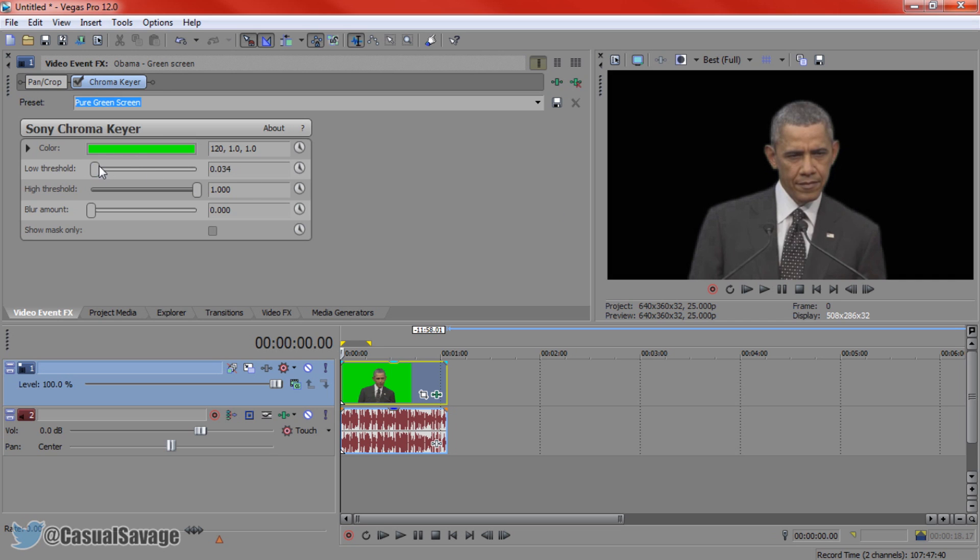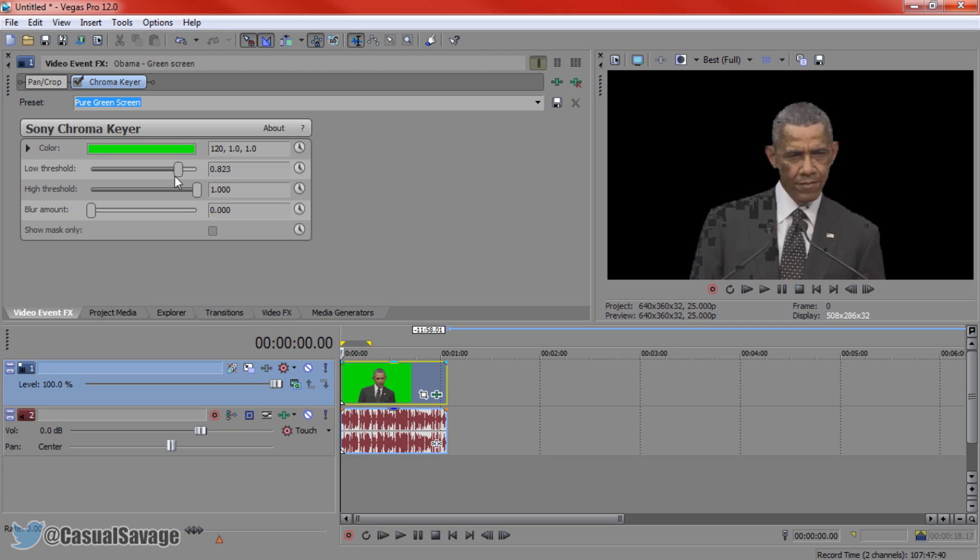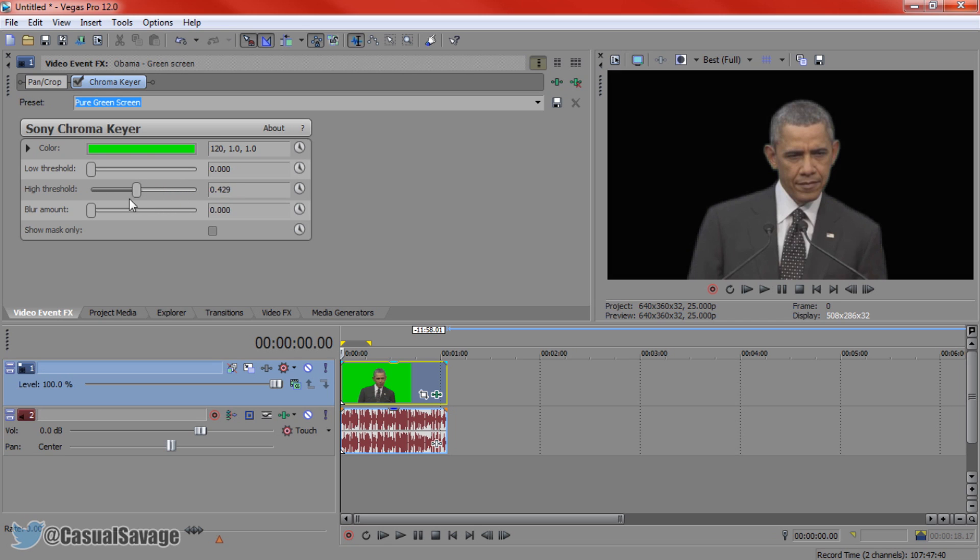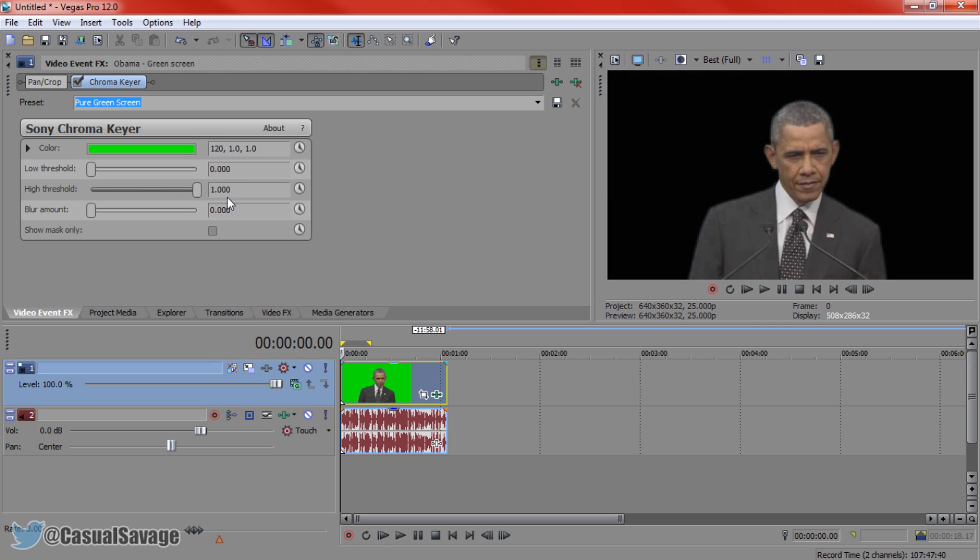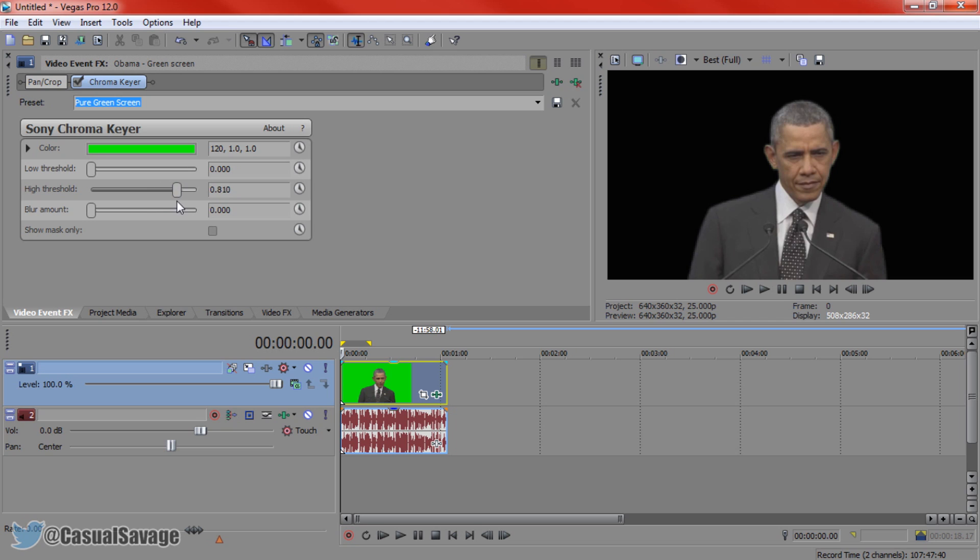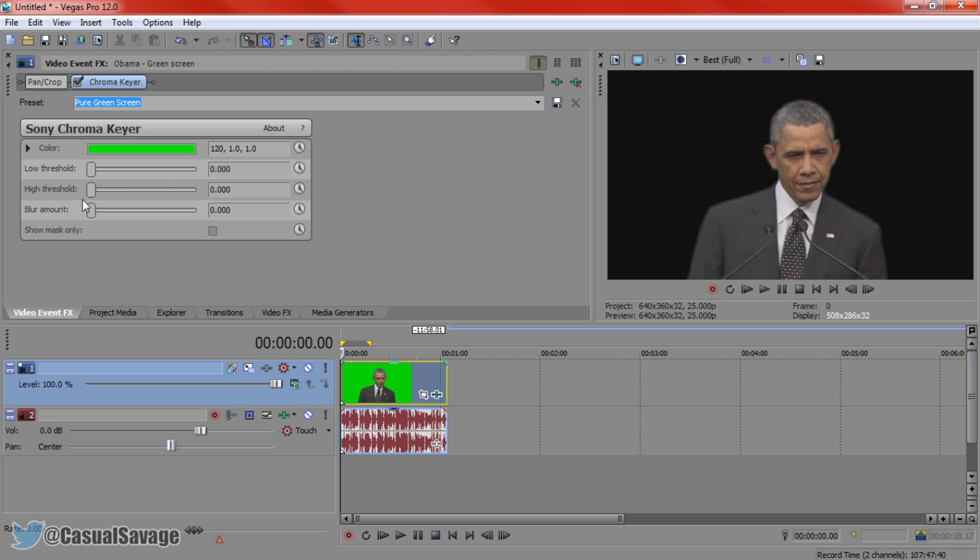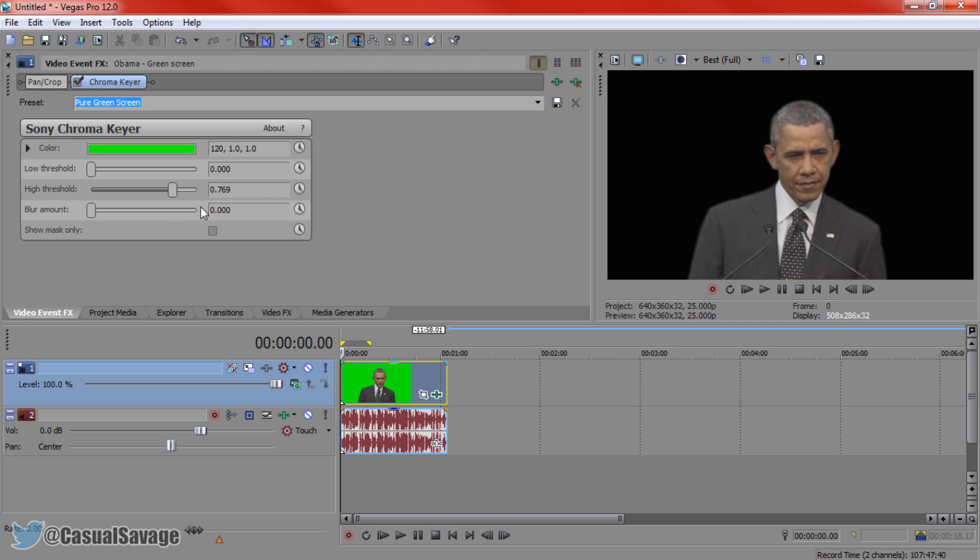So you can see if you go too much, the color of Obama starts to go like that. So mainly the high threshold. Some of you may need to mess with the low threshold. And here we go. So you want to make sure the background stays completely black and you don't want Obama or whoever you're using in your green screen to glow a lot. So you can see if we go all the way like this, it starts to glow. So we'll go down a little bit like that.